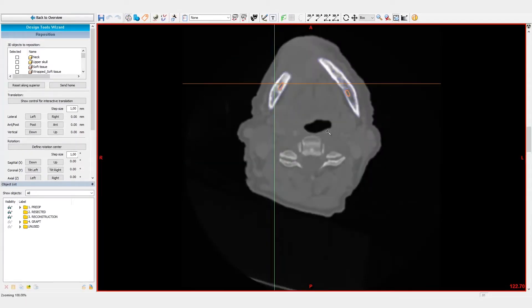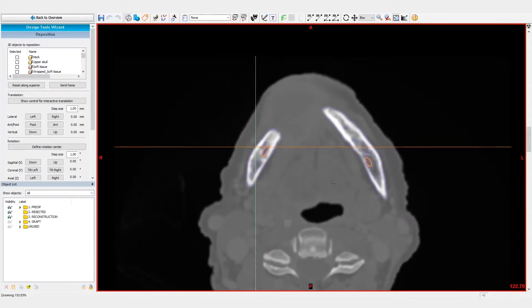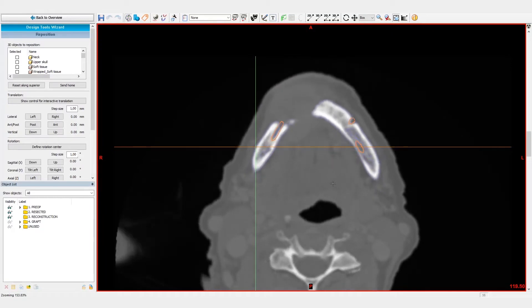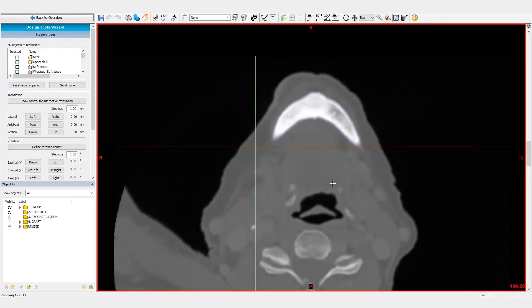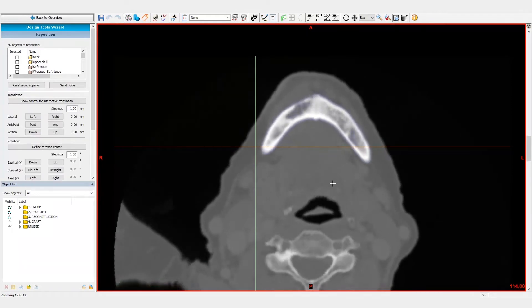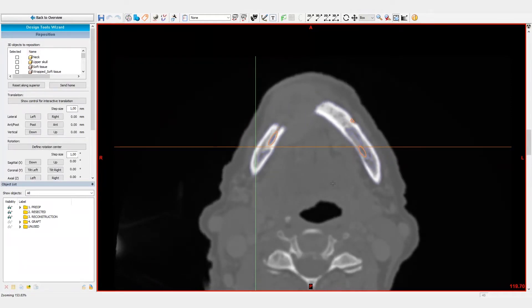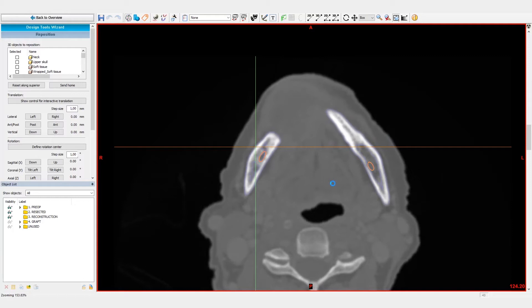The skull segmentation has been performed in the 'How to segment a skull in Mimics Imprint' video. After the segmentation, we've obtained two separate 3D models from the CT images. We will follow the following workflow for the reconstruction.